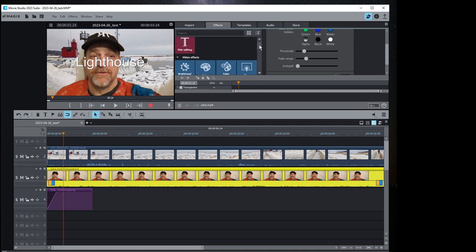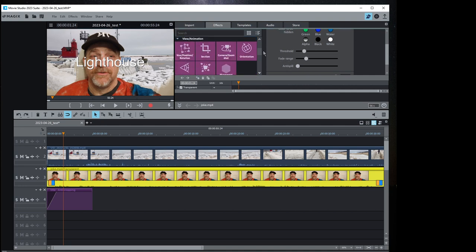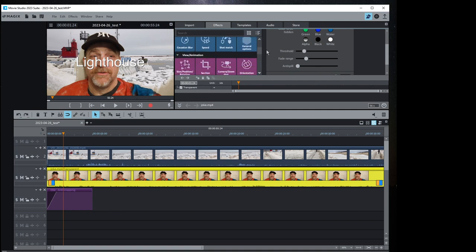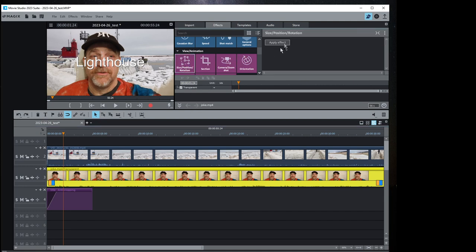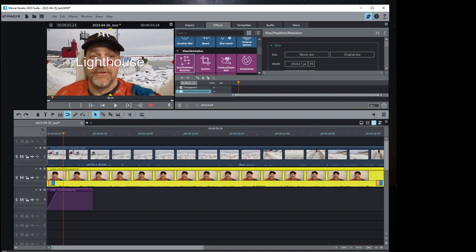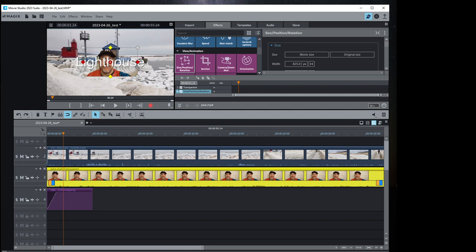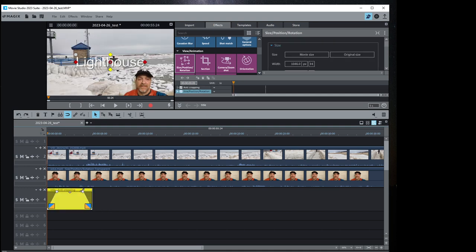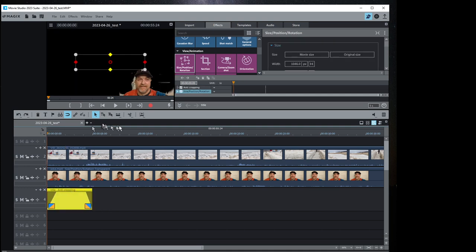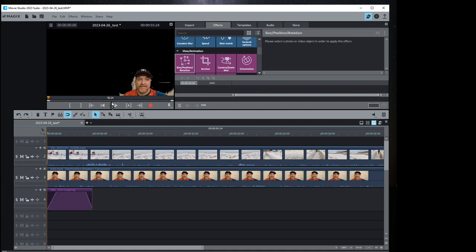Now with the size and position effect, select the clip, apply the effect, change the size to something smaller, and move it down to the lower right — it's kind of like picture-in-picture. That way I can comment on the video while it's playing. You can see the lighthouse behind me while the video plays, which is kind of cool.